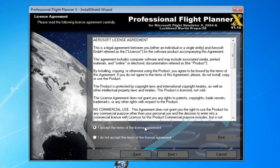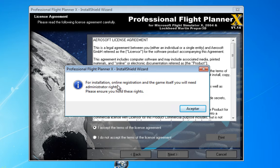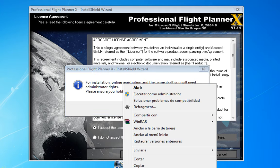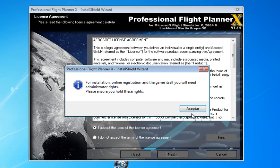If the application doesn't have those permissions, you may get some strange functioning or errors. So you will need administration rights. The way to do that, once again, is right-clicking and selecting Run as Administrator.